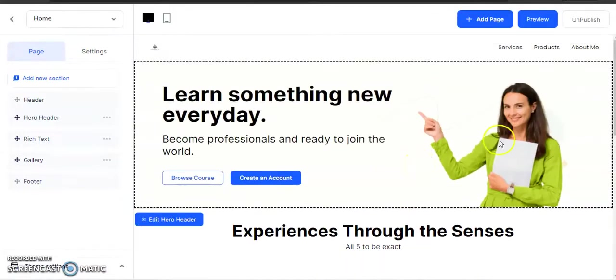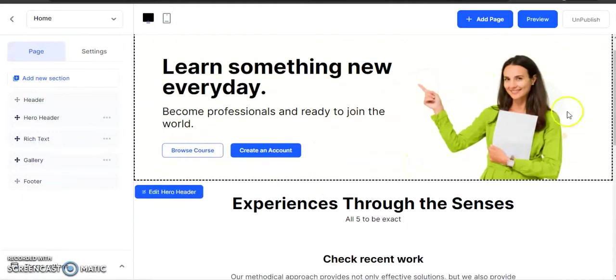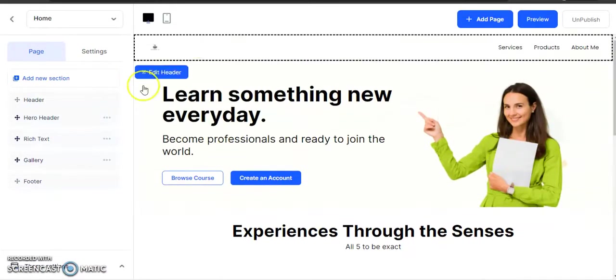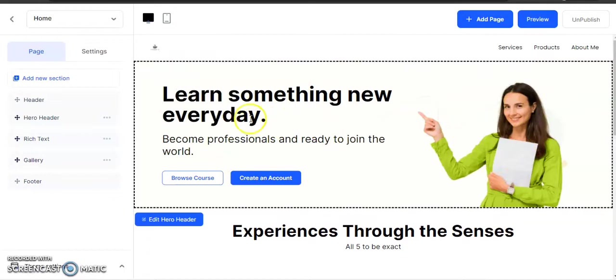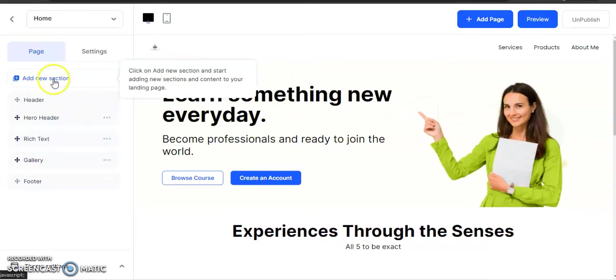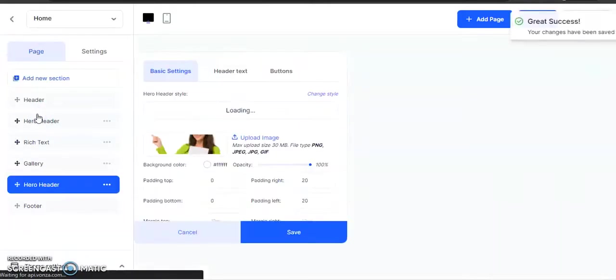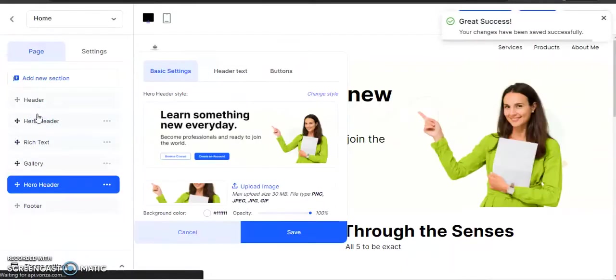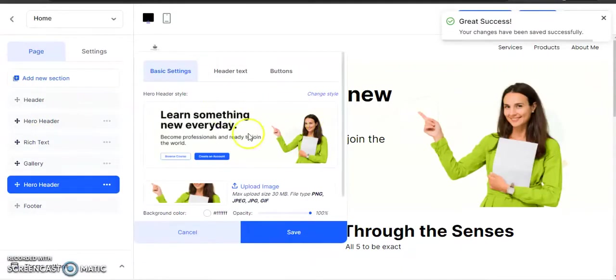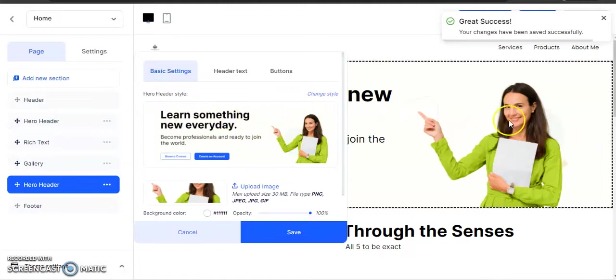Most websites will have by default this hero header. If you don't have a hero header up here, I'll show you how to put one here. Go to Add Section, Hero Header, and here's the hero header that you just added.